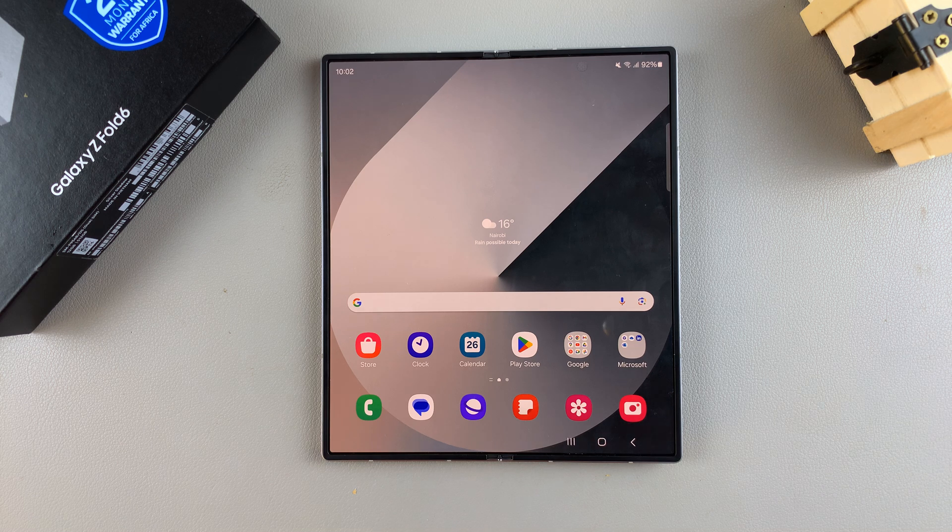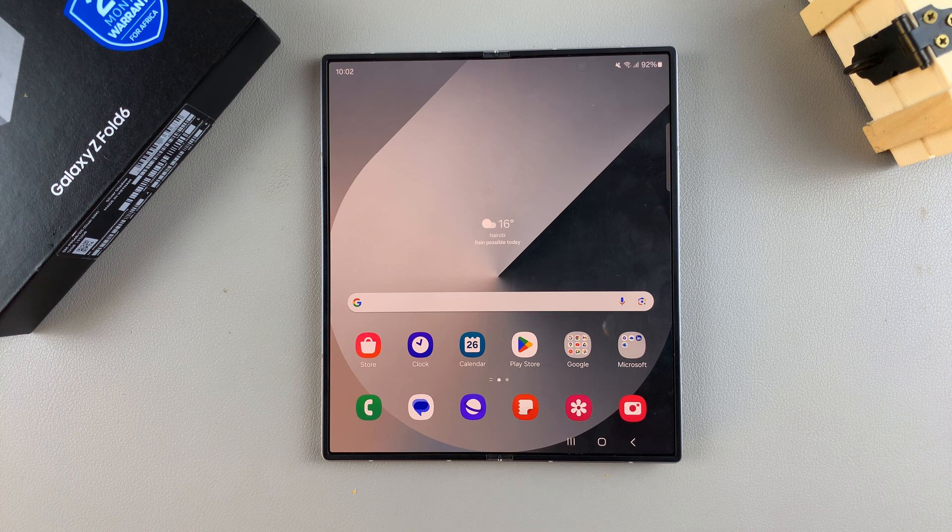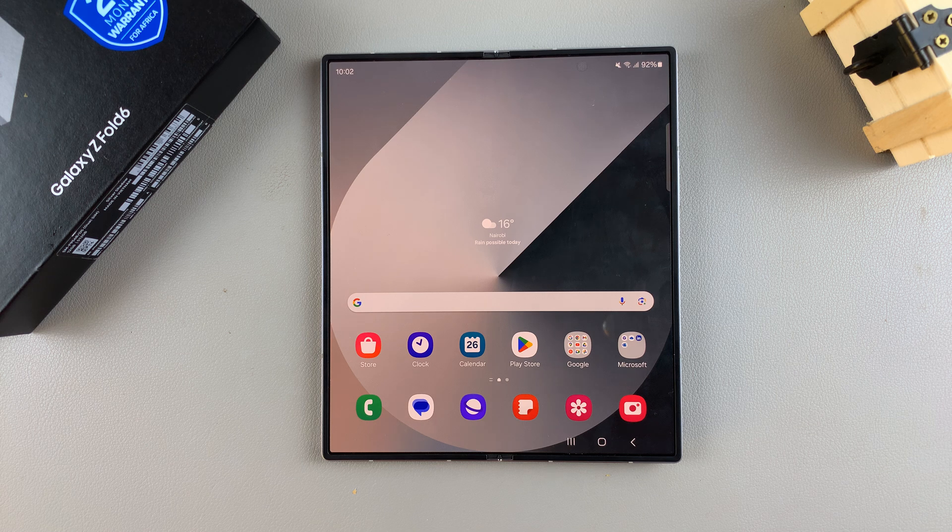Welcome back, and in today's video, I'll be showing you how to set up Face Unlock on the Samsung Galaxy Z Fold 6.